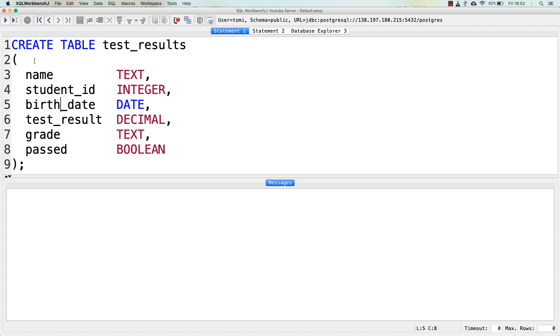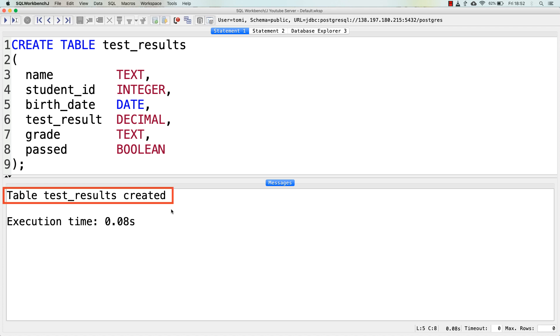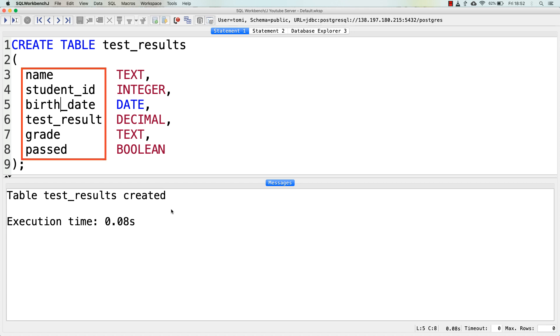Let's run it. And it says that the table test_results is successfully created. So again, in this table, I created six columns with five different data types. Text, date, decimal, boolean, and integer. And if I query this table, I can actually query this table, SELECT everything from test_results.